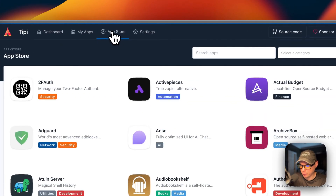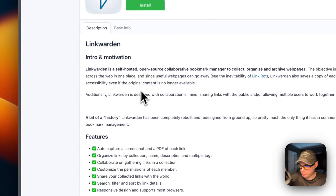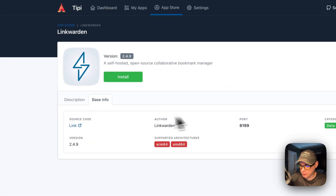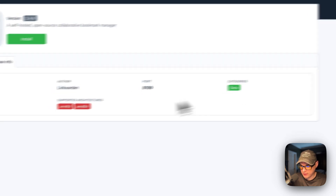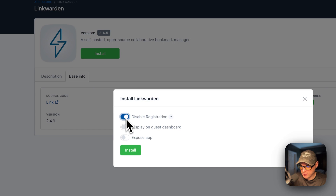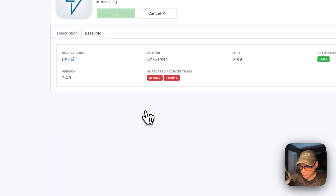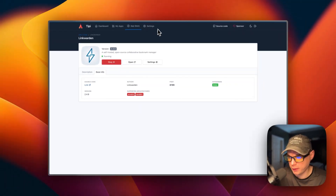Now I'm on the Runtipi dashboard. I'll go to the app store, type 'link' in the search, and Linkwarden appears. Clicking it shows the description from the metadata, the source code, author, port 8199, categories, version, and supported architectures. I'll click Install Now — you can optionally disable registration, display on guest dashboard, or expose the app. It downloads the Docker image from the registry using the Docker engine underneath, which can take a little bit.